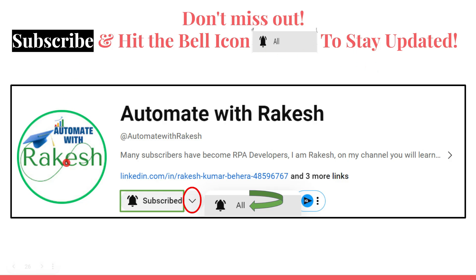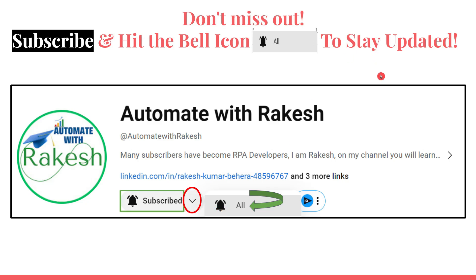Don't miss out to subscribe to my channel. Go to my channel home page and click on the subscribe button beside the logo. Also, you can click on the inverted triangle and the notification icon to stay updated.